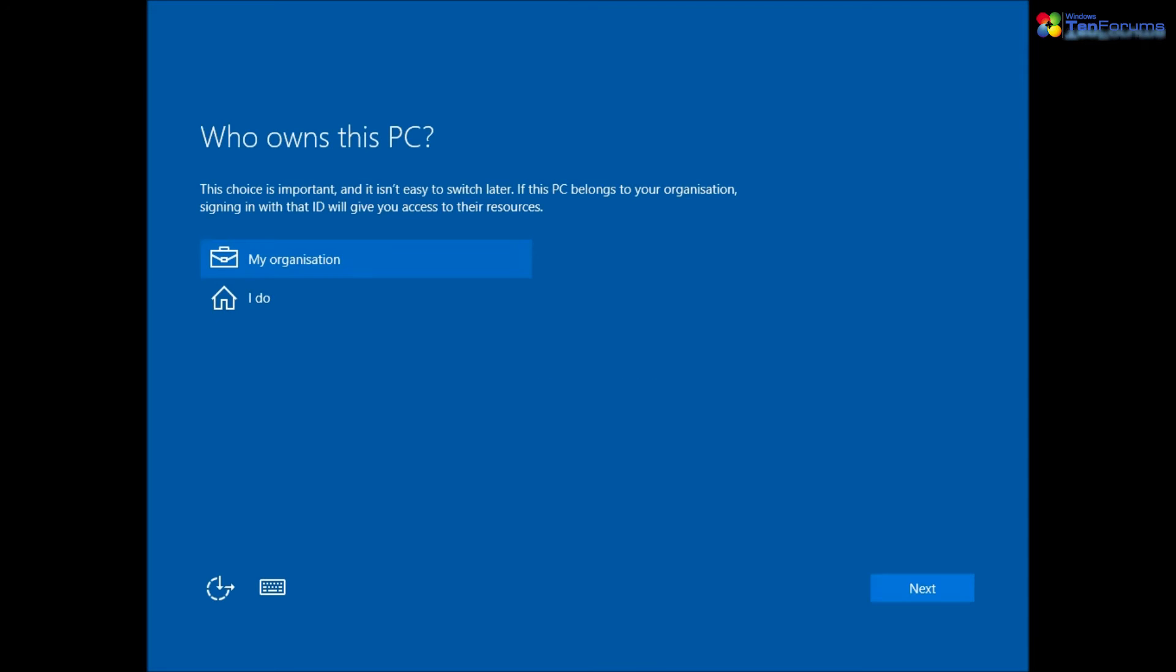When asked who owns this PC, select I do and click next.